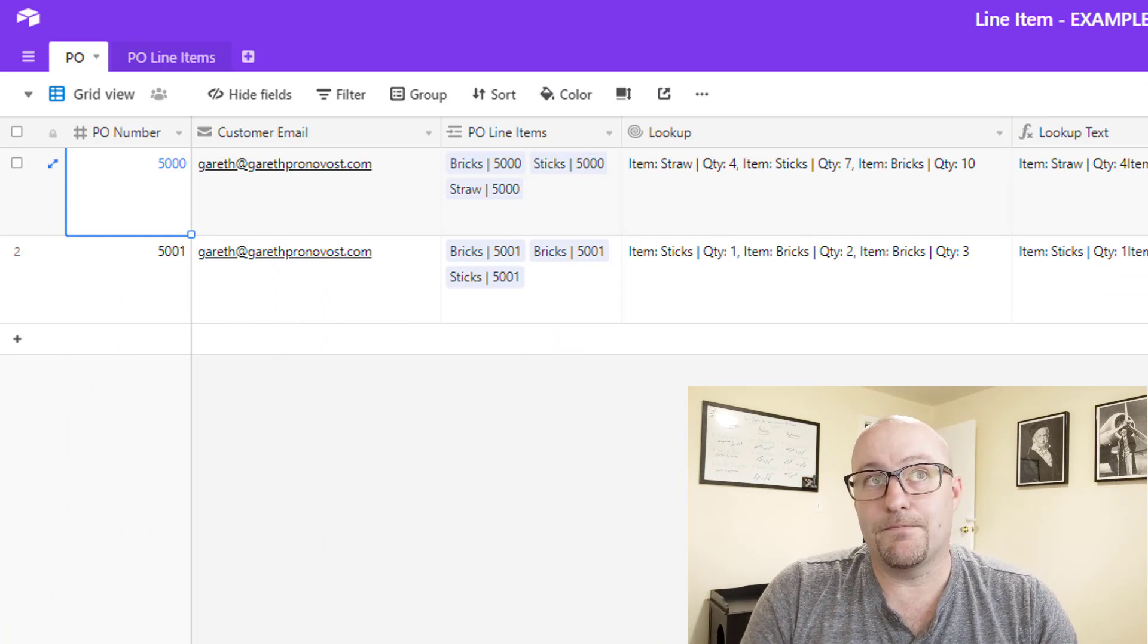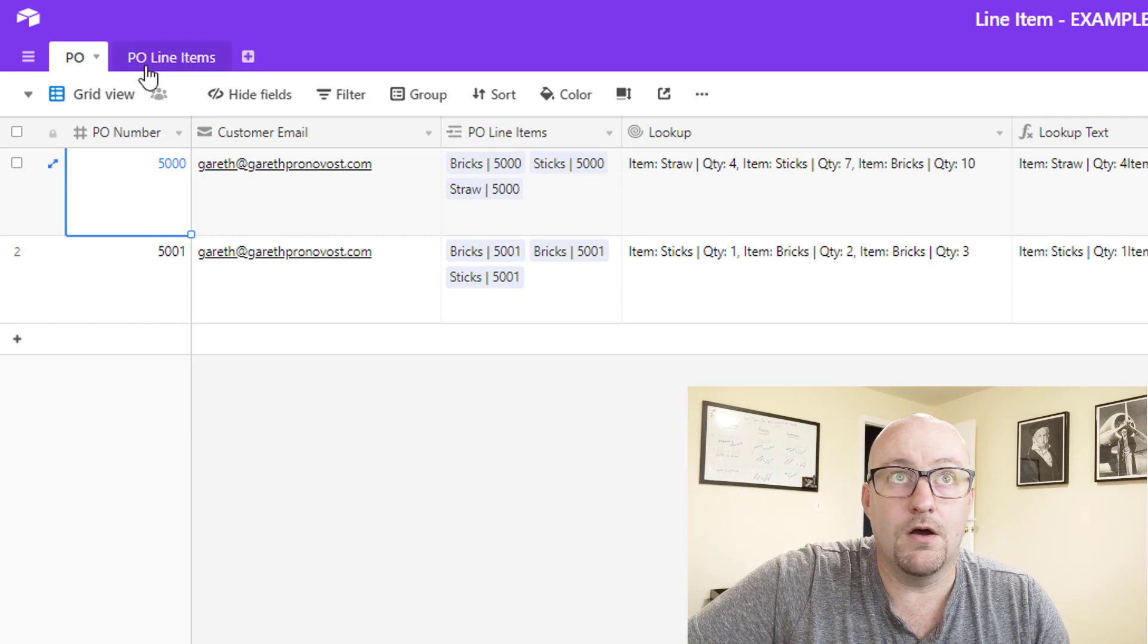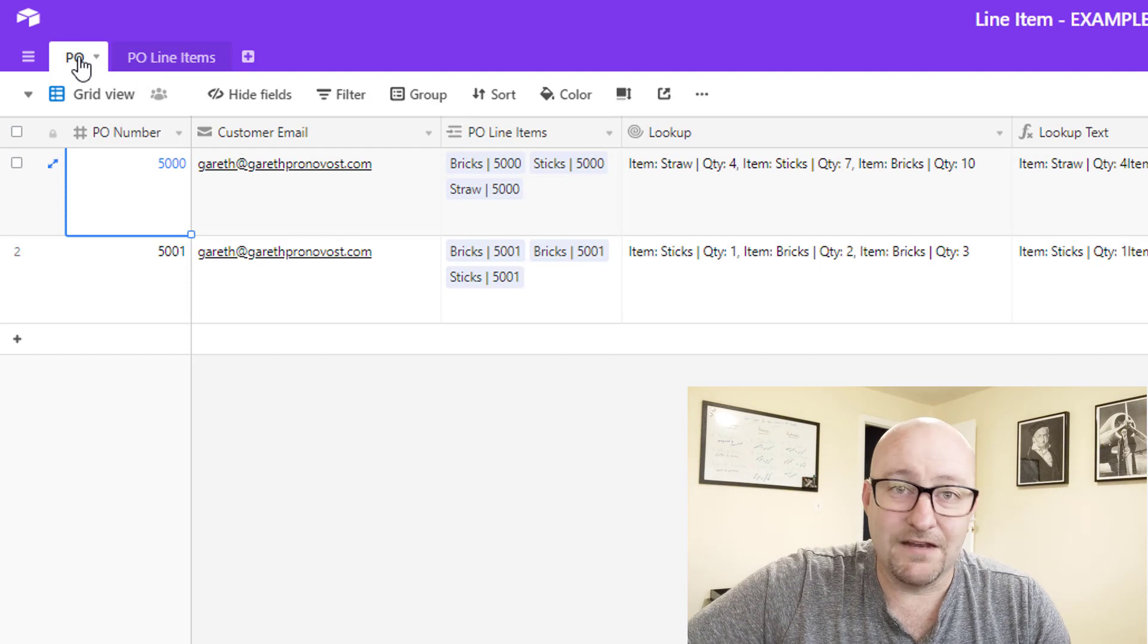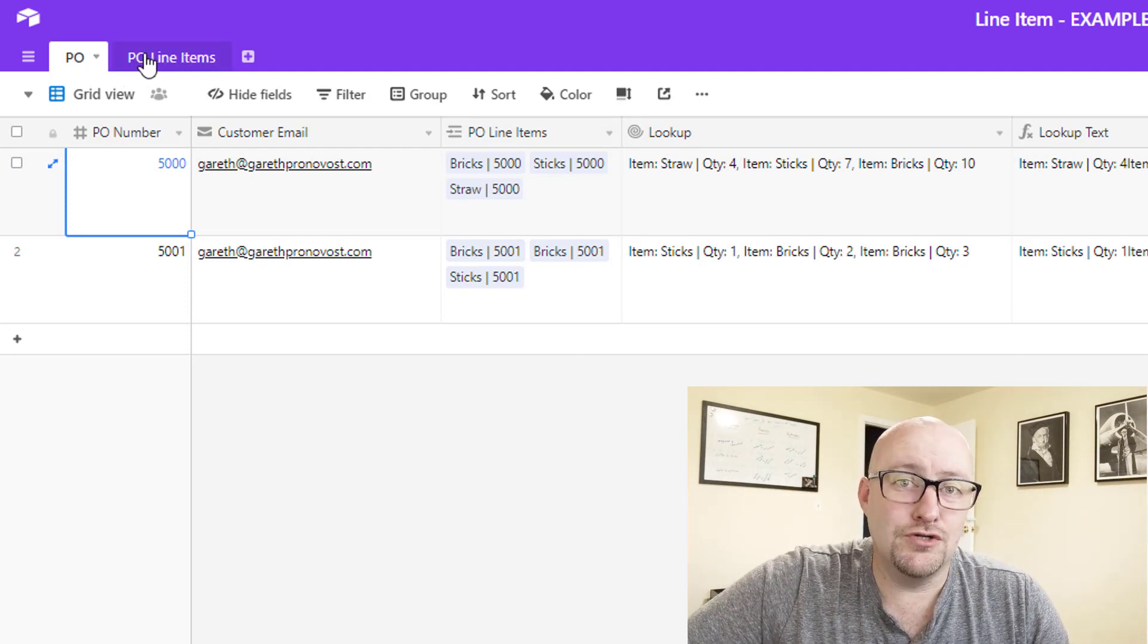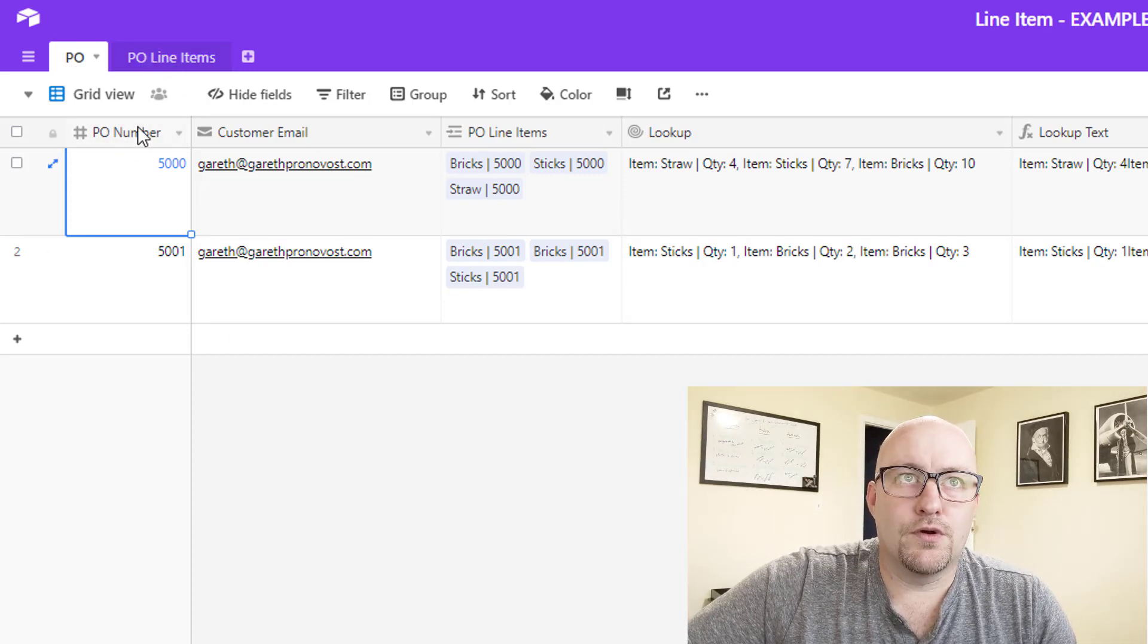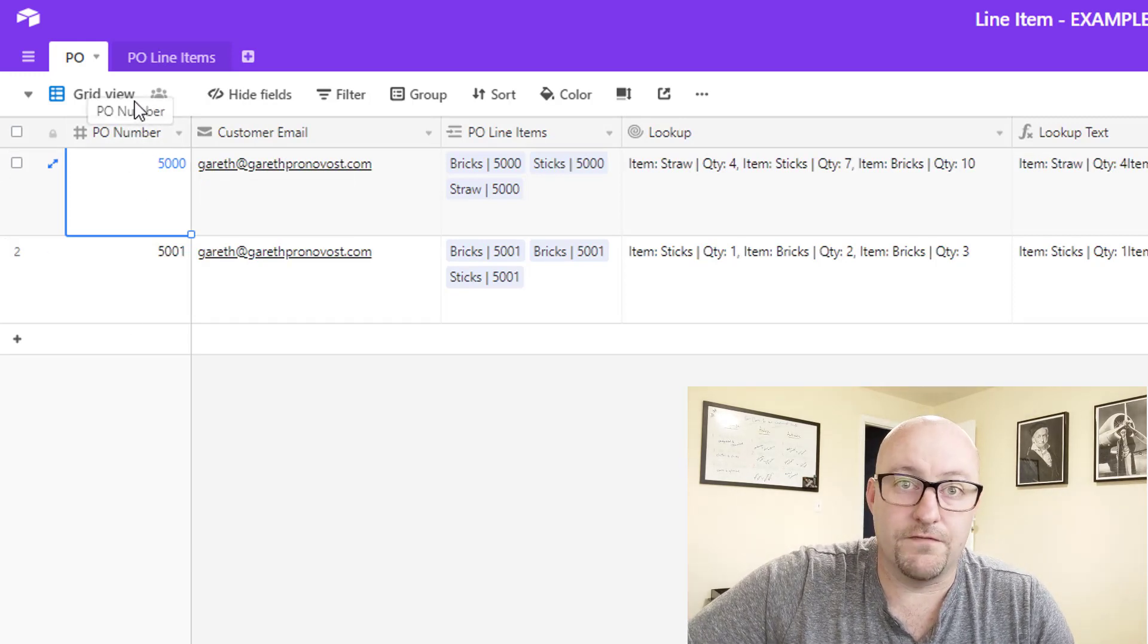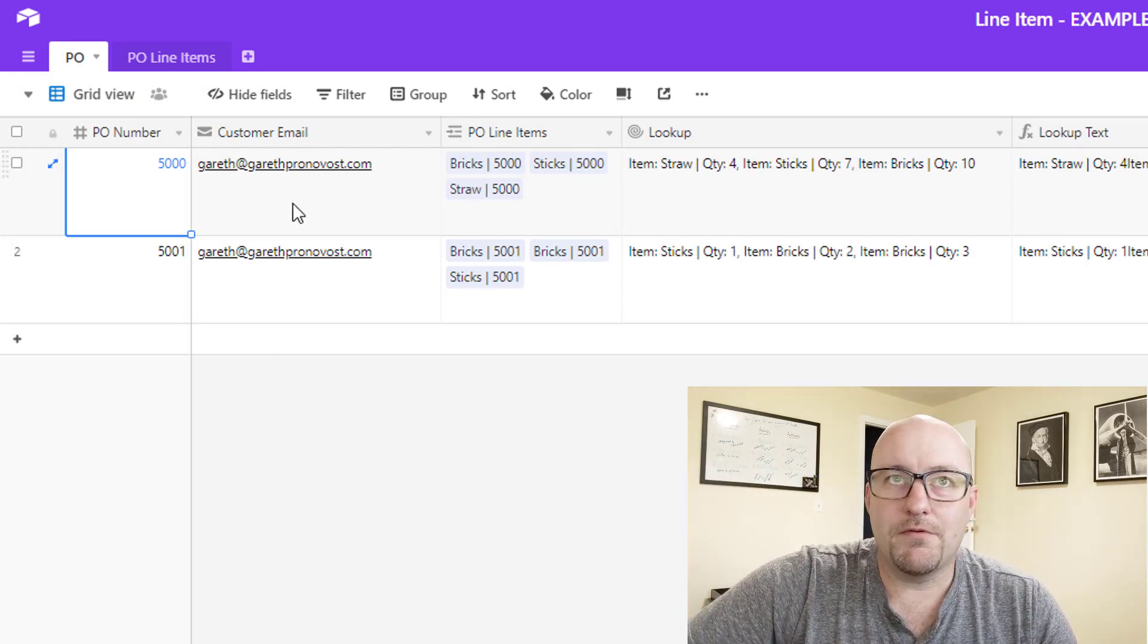All right. So what you see here is a pretty standard example where you'd have some line item detail. For this example, we've got a PO and a PO line item for purchase order. You might also have something like invoice and invoice line items. Basically this is a two table solution. So really what you need here is some sort of a PO number that's going to be your ID for the high level PO itself.